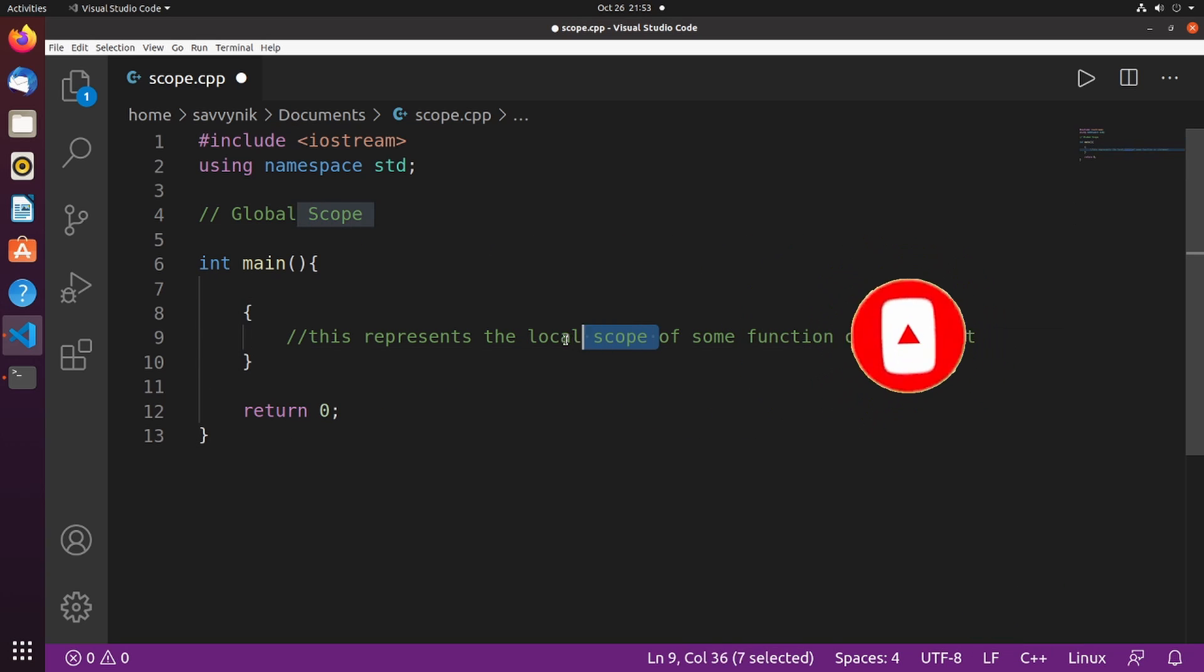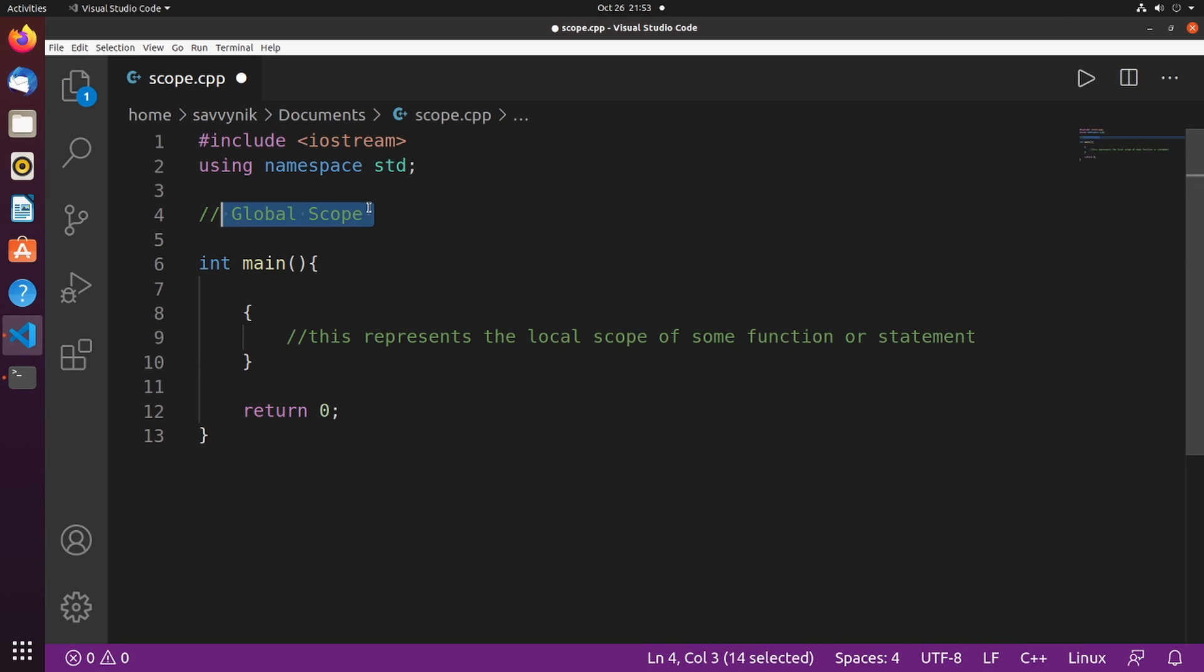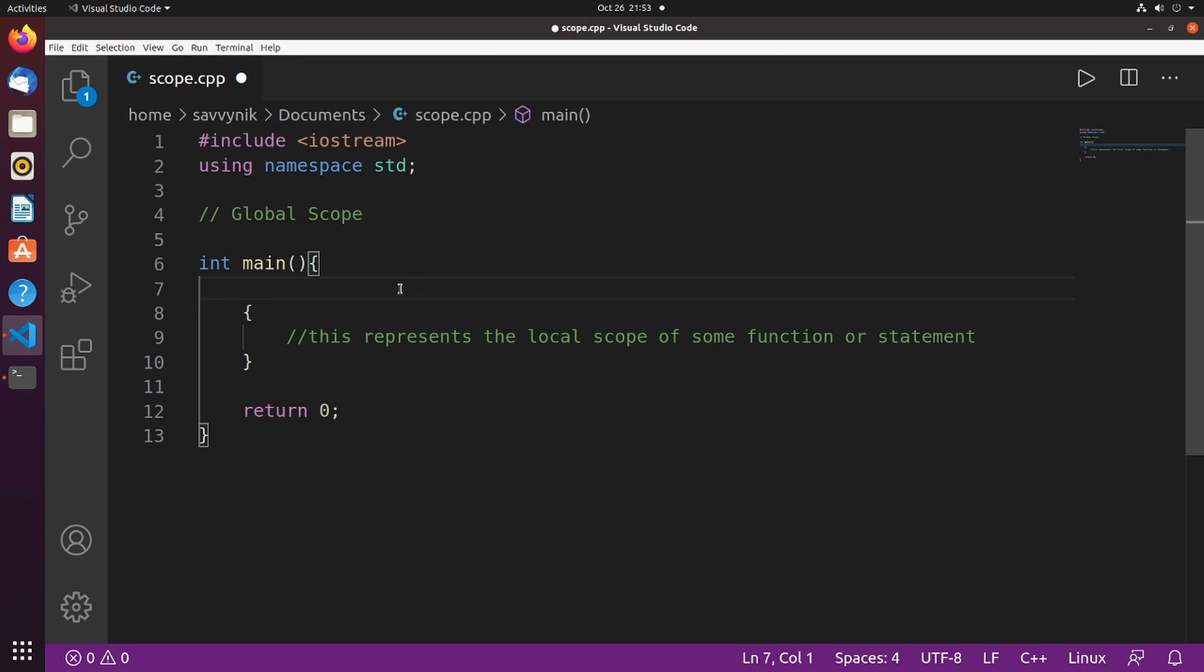Now that we know that there's a local scope and a global scope, let's spend a moment and try representing what these actually mean. We can do that by defining various variables. Let's define an integer called num for number, and we'll set it equal to one.